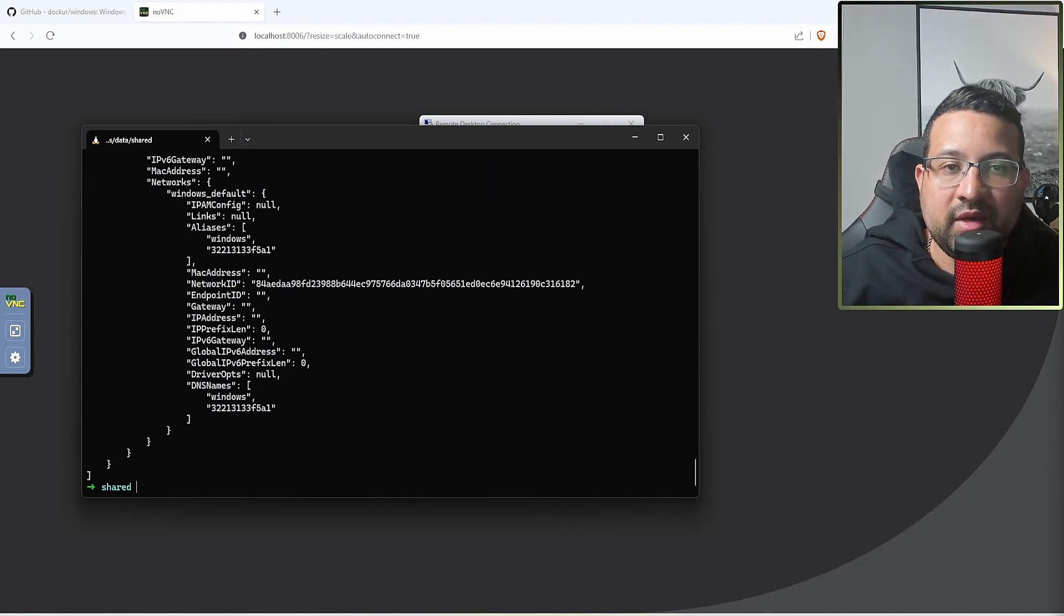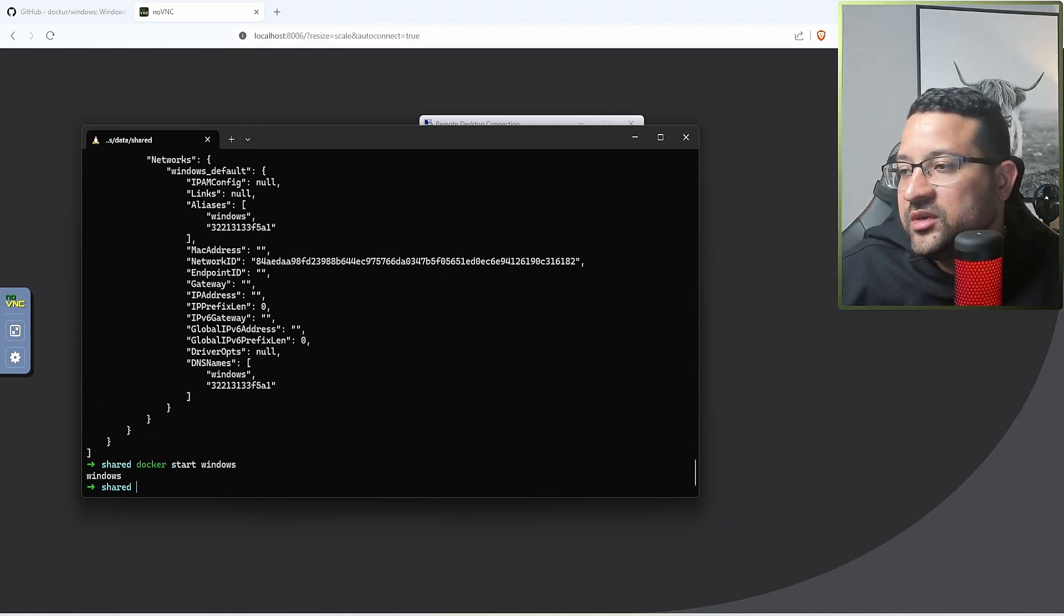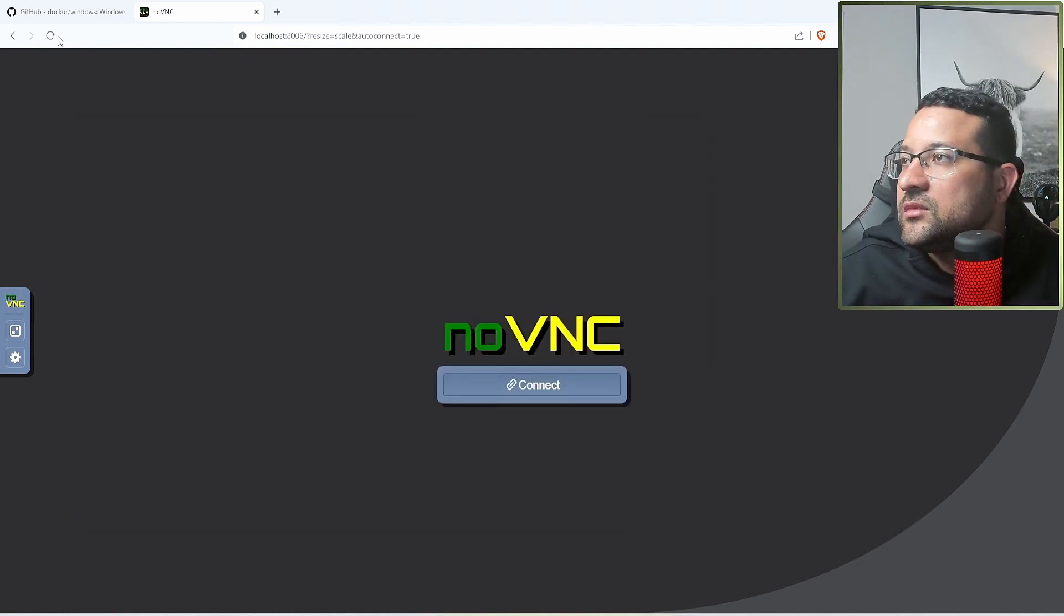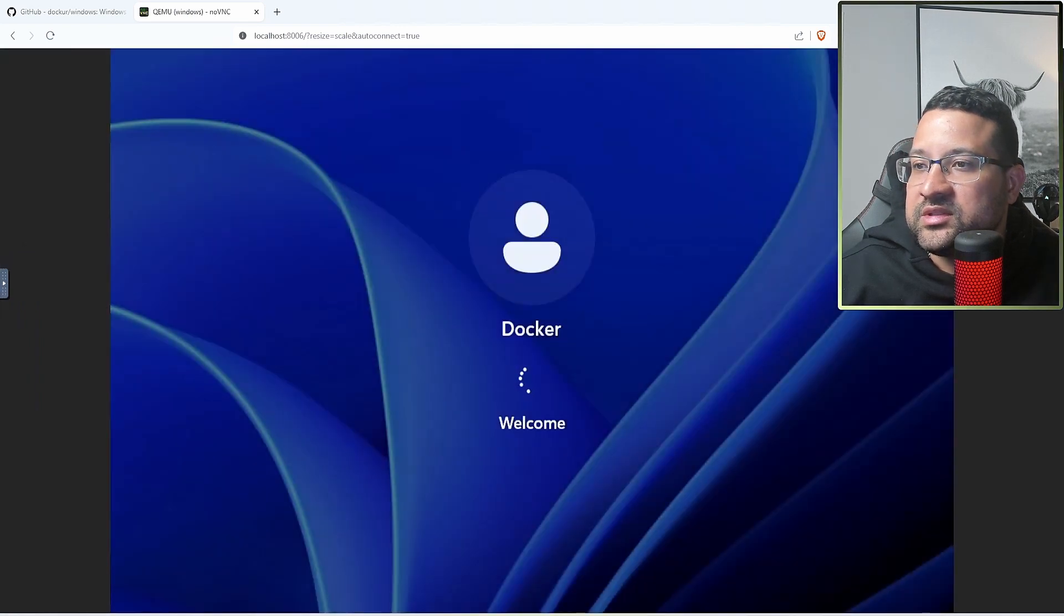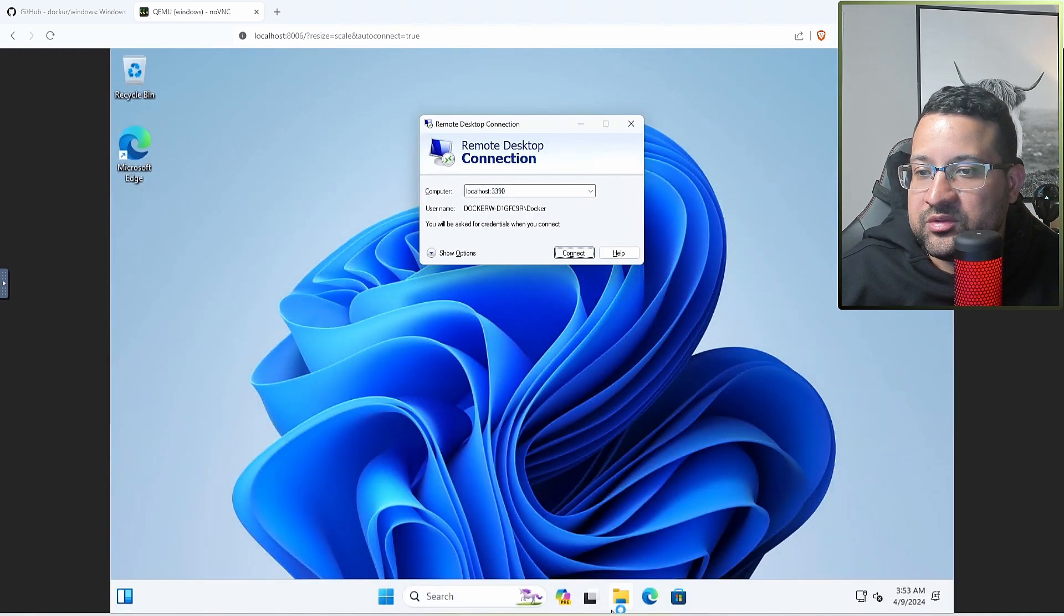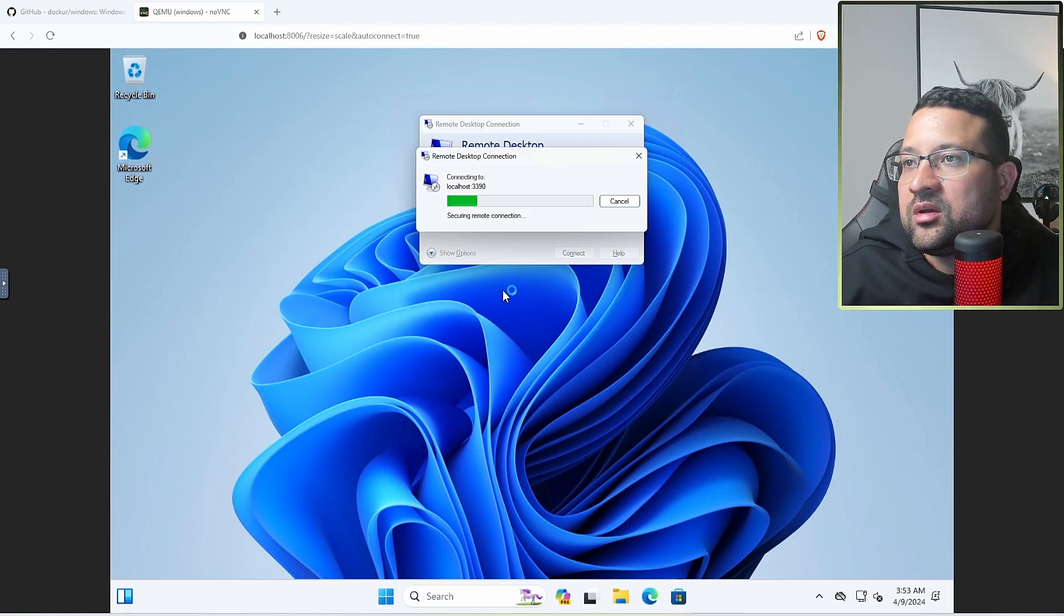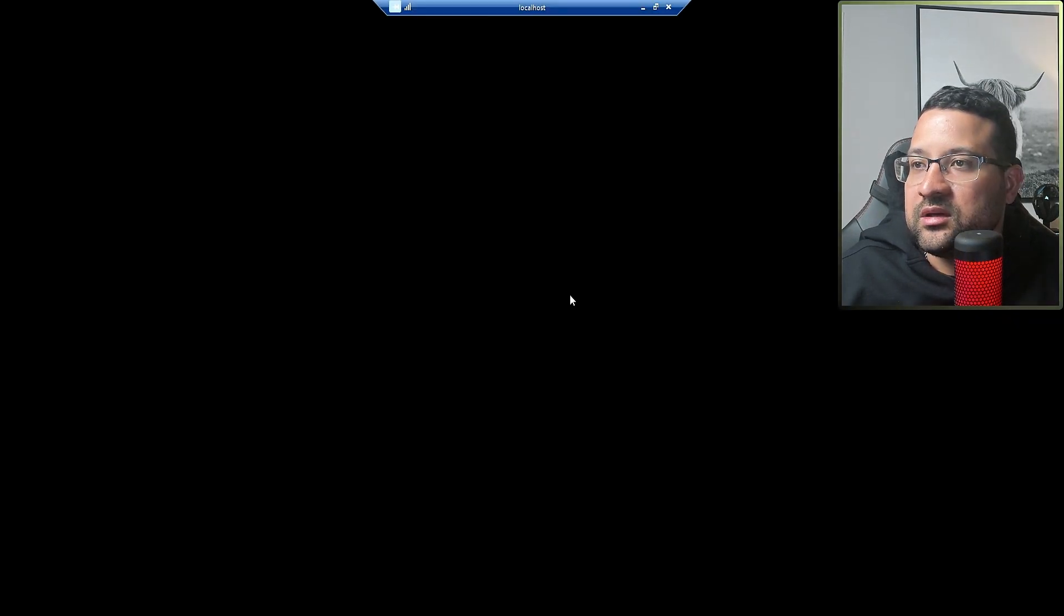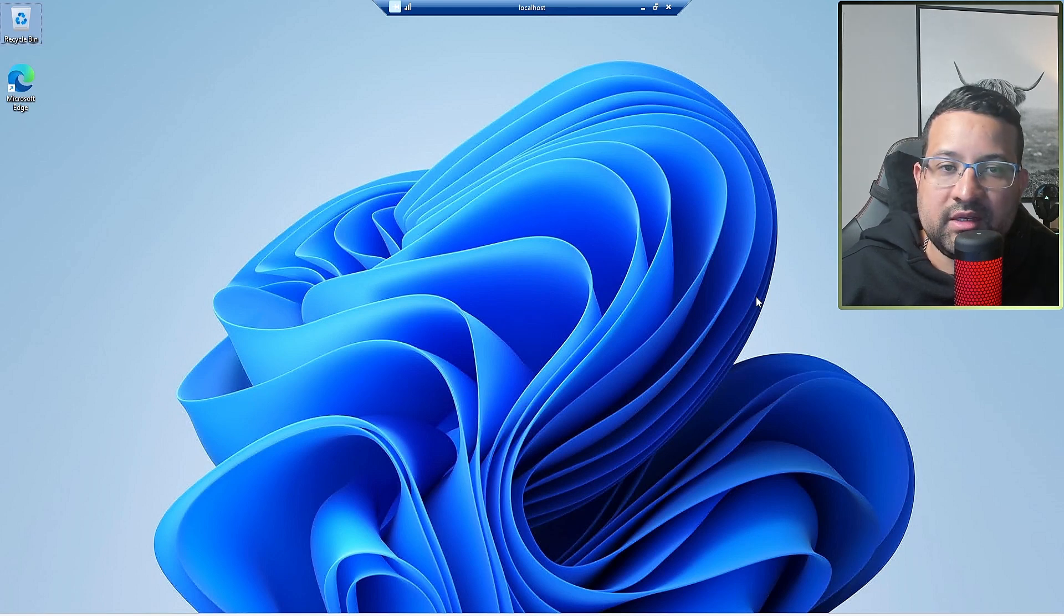If you want to go back, copy paste docker start windows because Windows is the name for our container. Let's see if they're back. Start to restart, go back. Let me go back to my remote desktop. You have the container here.